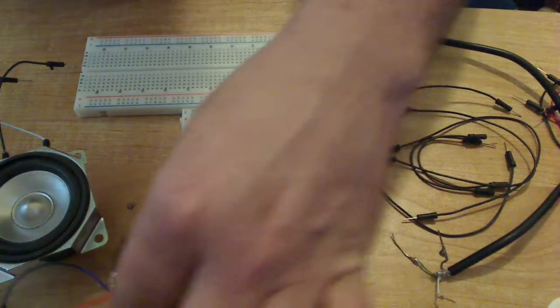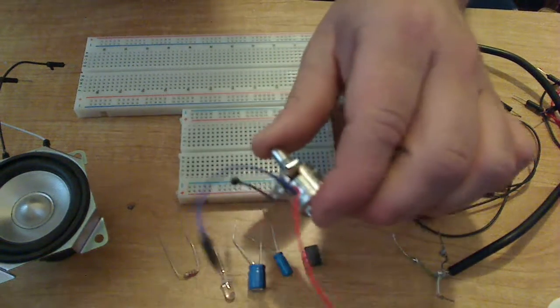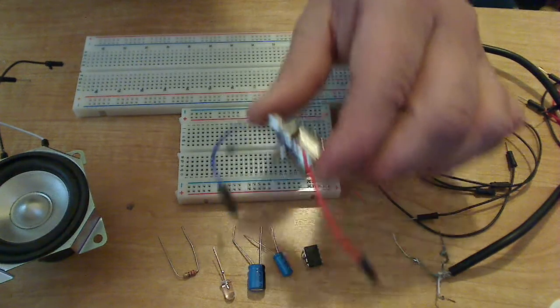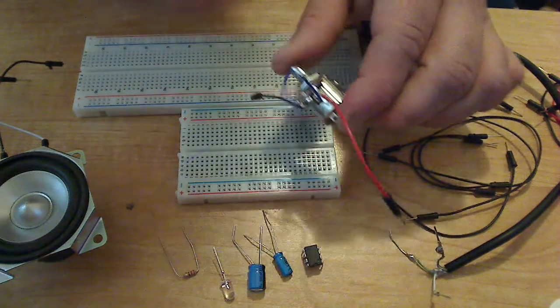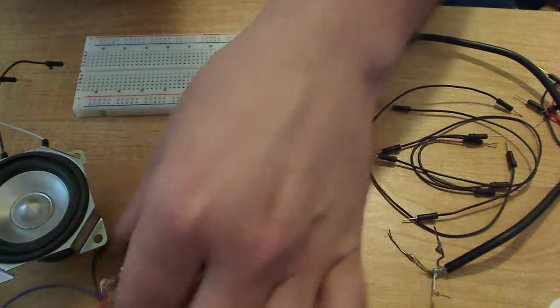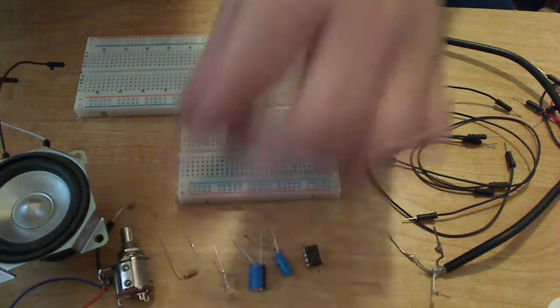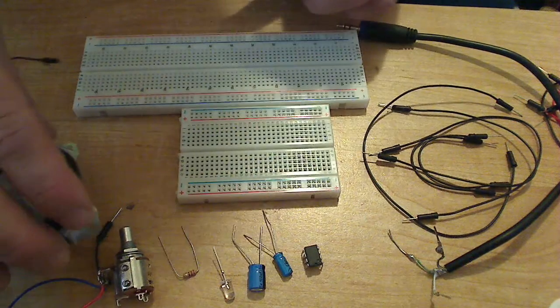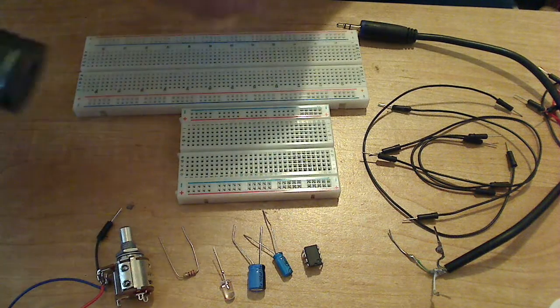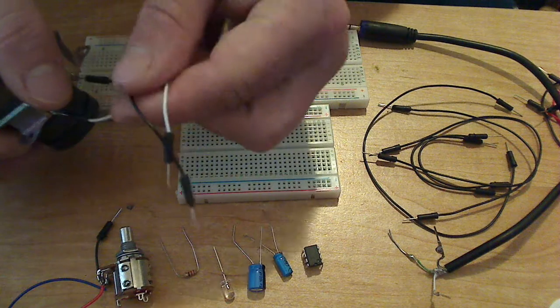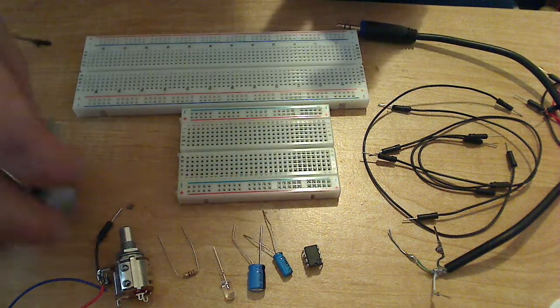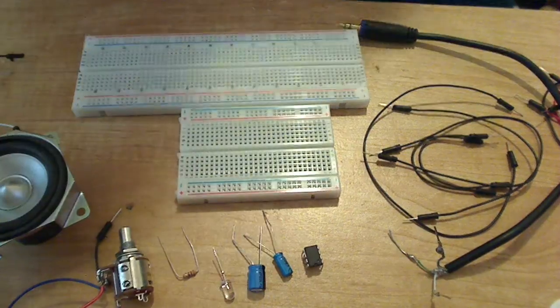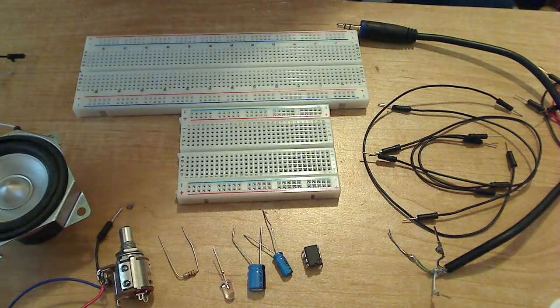I did the same thing to my 10K potentiometer right here. It makes it very simple just to plug into the breadboard and do whatever you want. I did the same thing to the speaker, positive and negative.